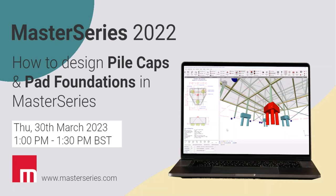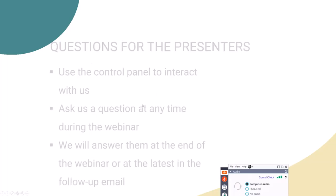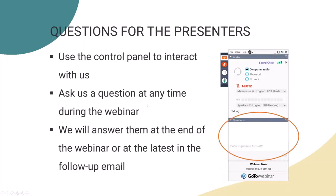Hi and good afternoon, everybody, and thanks for joining us today. Today we are talking about pile cap and pad foundation design. My name is Andres Verbey, and I'm a success manager here at Master Series. Today I'm joined by my colleague Patrick McGinley. I hope everybody can hear me well.